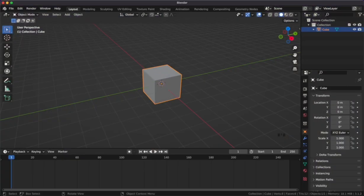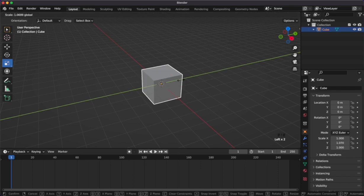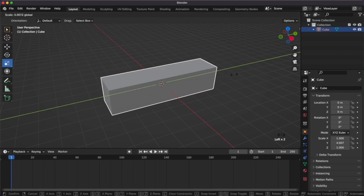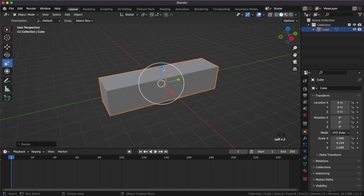Welcome to an 8th Wall create session. In this quick session we'll learn how to 3D model a car and bring it into a web AR project.